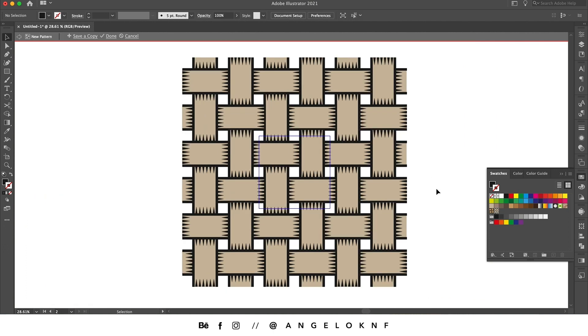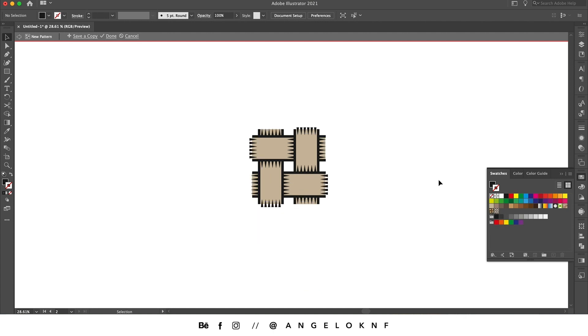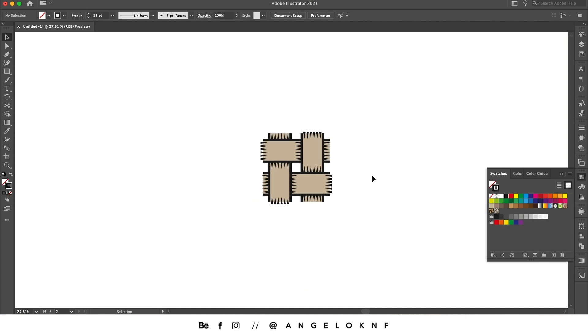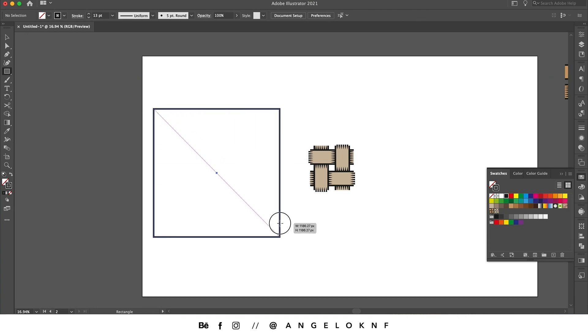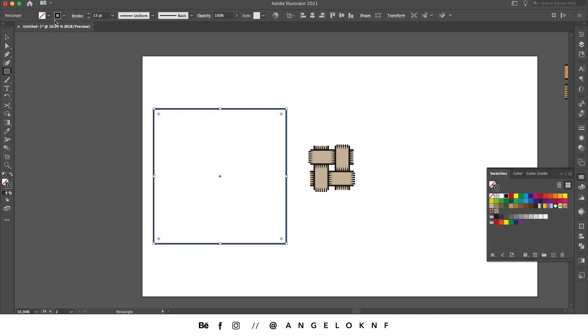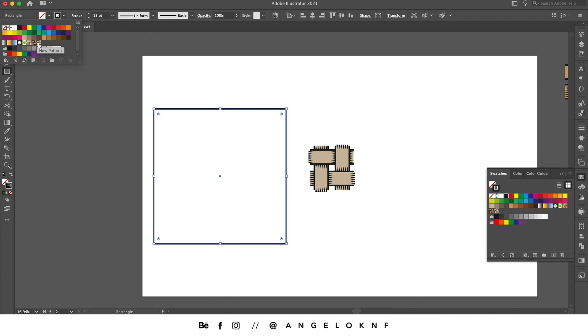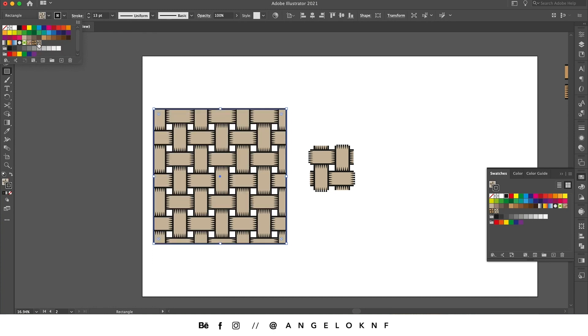And if you still need to edit it, you can double click here and edit it. For example, if I go out and then I create a square, I will go and change the fill to the new pattern.